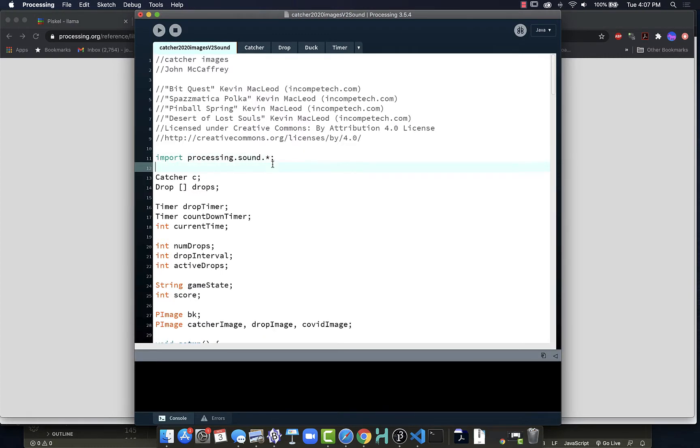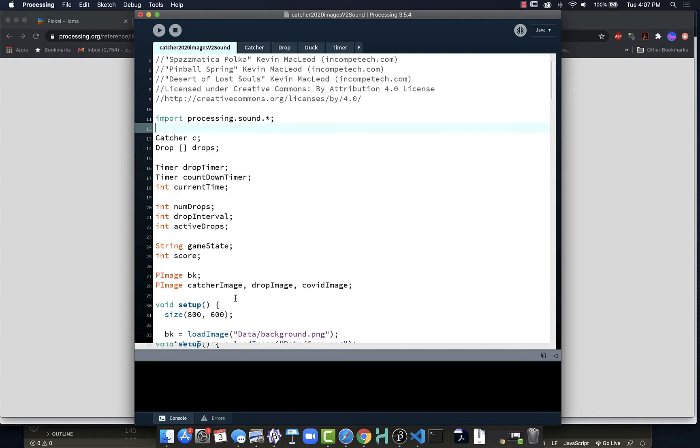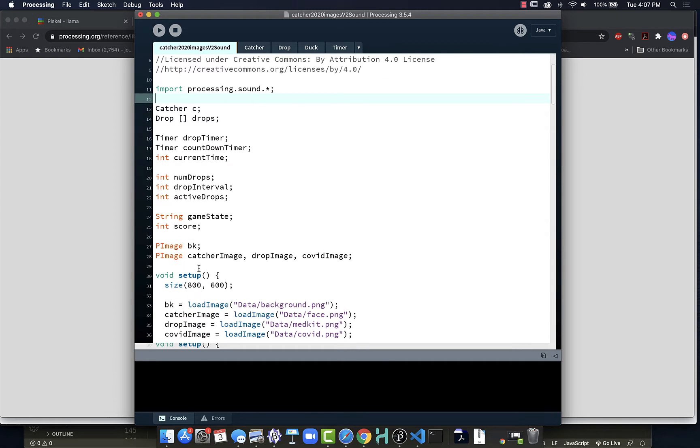Key thing to remember as we do this is that we only need to load the sound once. Once it's loaded into memory, then we can tell it to play, pause, stop, check if it's playing, etc. So we have a lot of possibilities. Those are all listed in the reference documents, but we only bring the sound in one time.